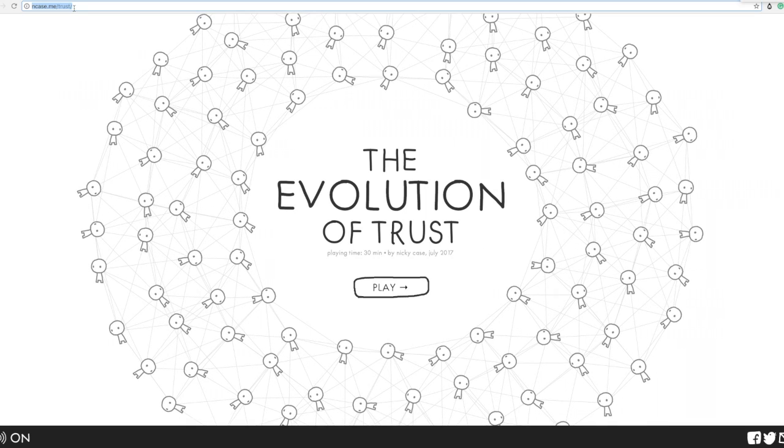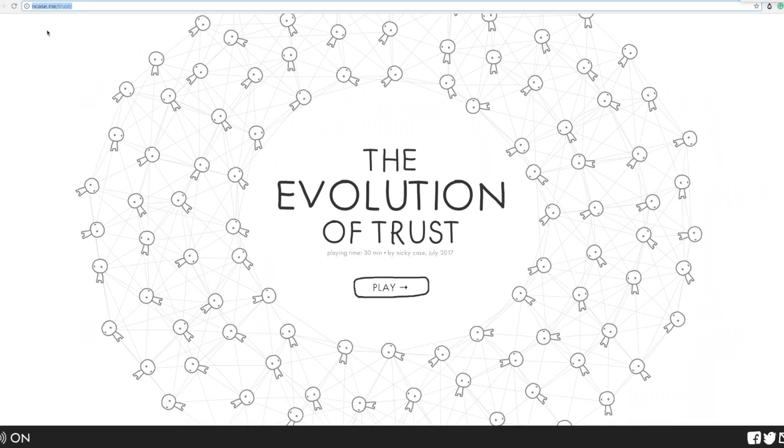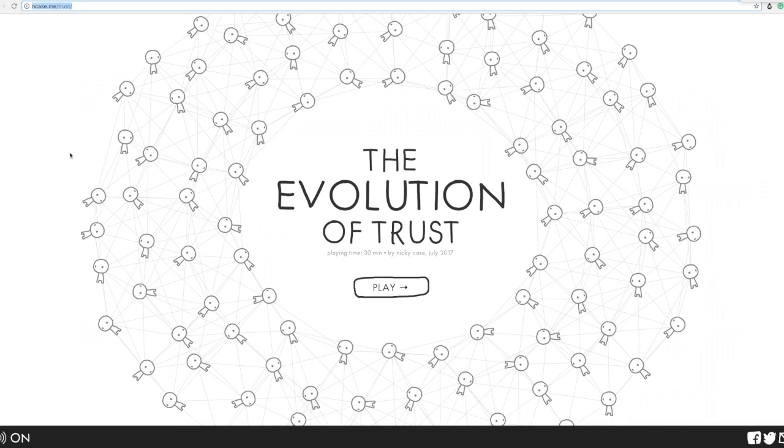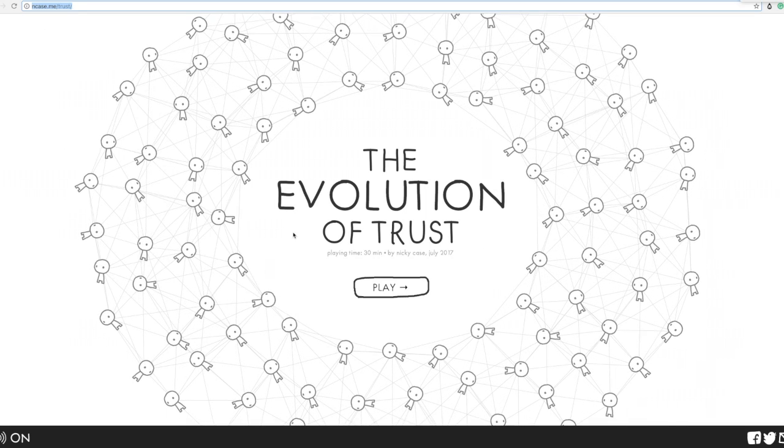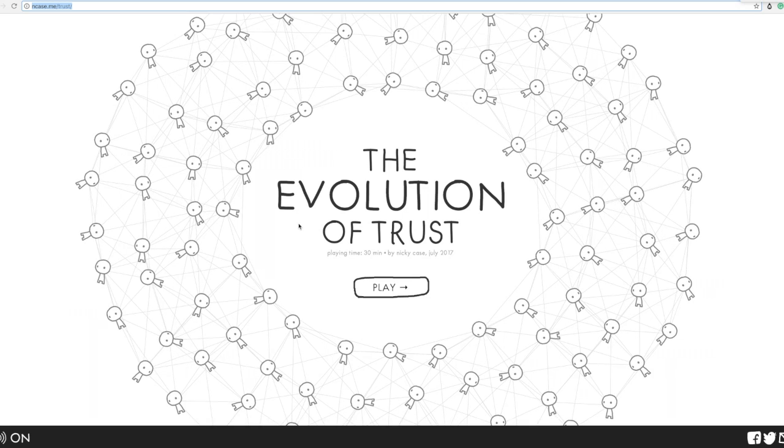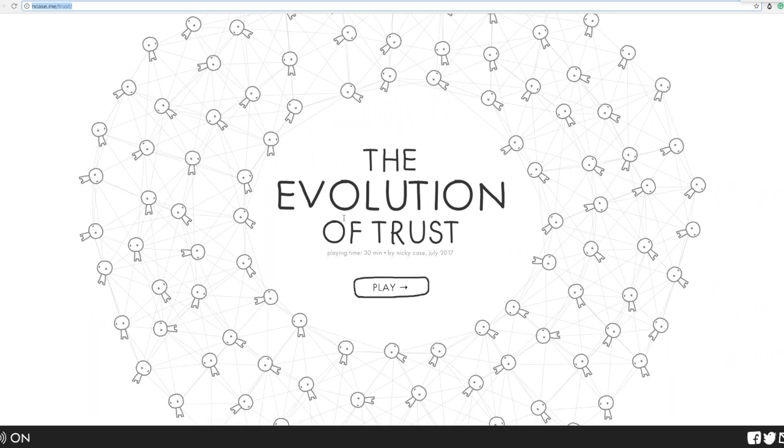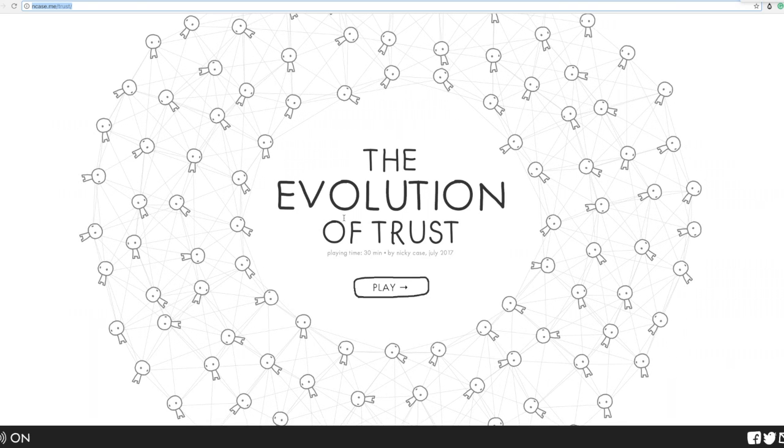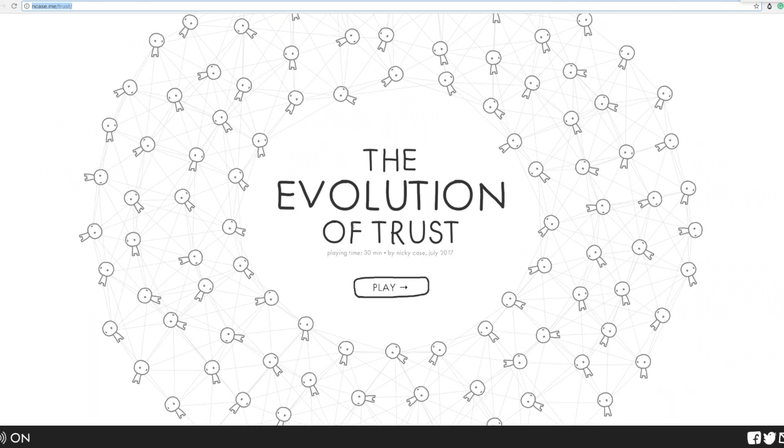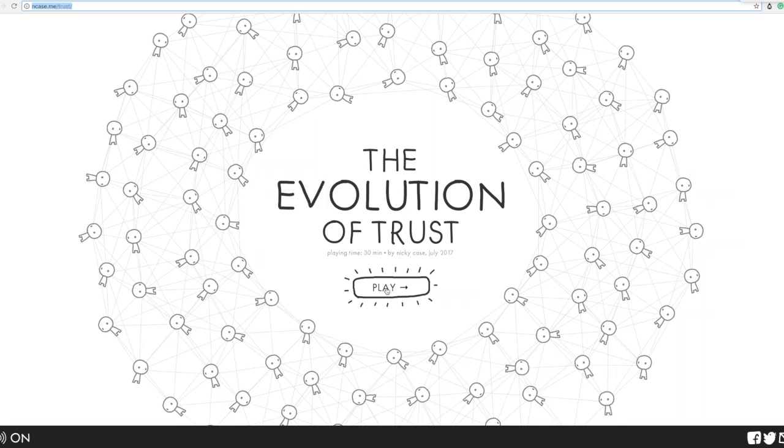There is the link, I will be putting it in the description, but essentially it is a very awesome simulation model that shows how trust evolves in an environment.